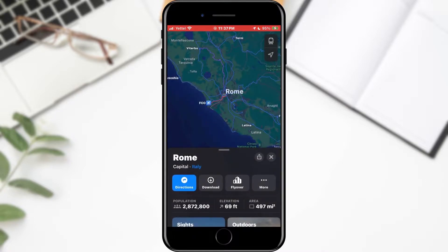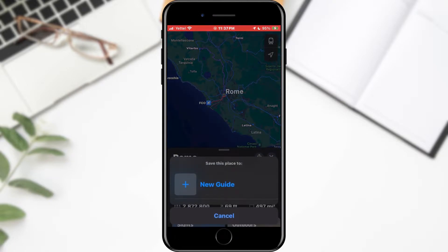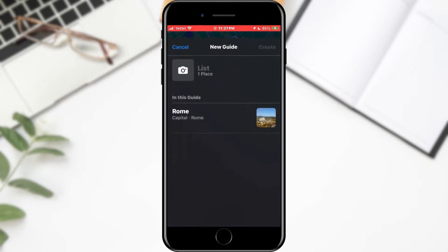When the information about the location is opened, tap on the three dots at the end of the row of options. From the menu that opens, find the Add to Guides option.